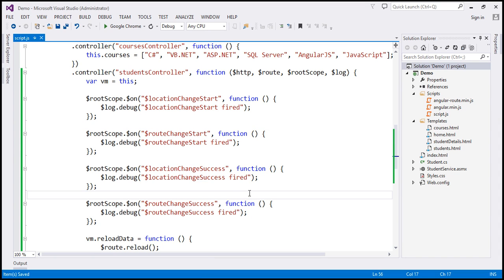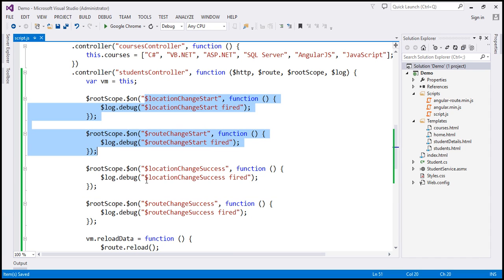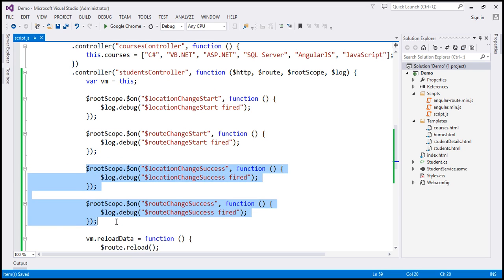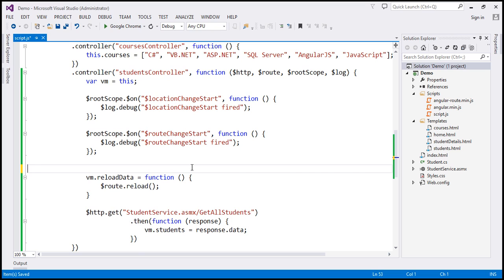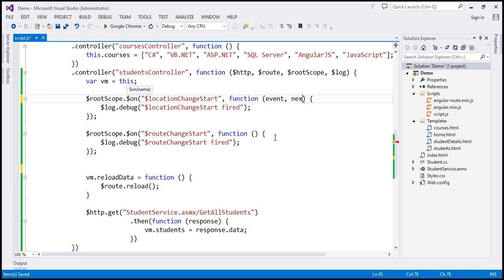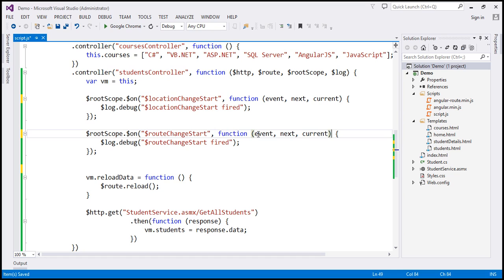Let's flip to Visual Studio. We'll log the parameters of these two event handlers. I'm going to delete the other event handlers. The LocationChangeStart event handler function has got three parameters: the first is the event parameter, containing information about the route change event itself; the second is the next parameter, containing information about the next route we are navigating to; and the third has information about the current route. The RouteChangeStart event handler has the same set of parameters, so let's paste them there. Instead of using $RouteScope, I'm going to use the scope object.